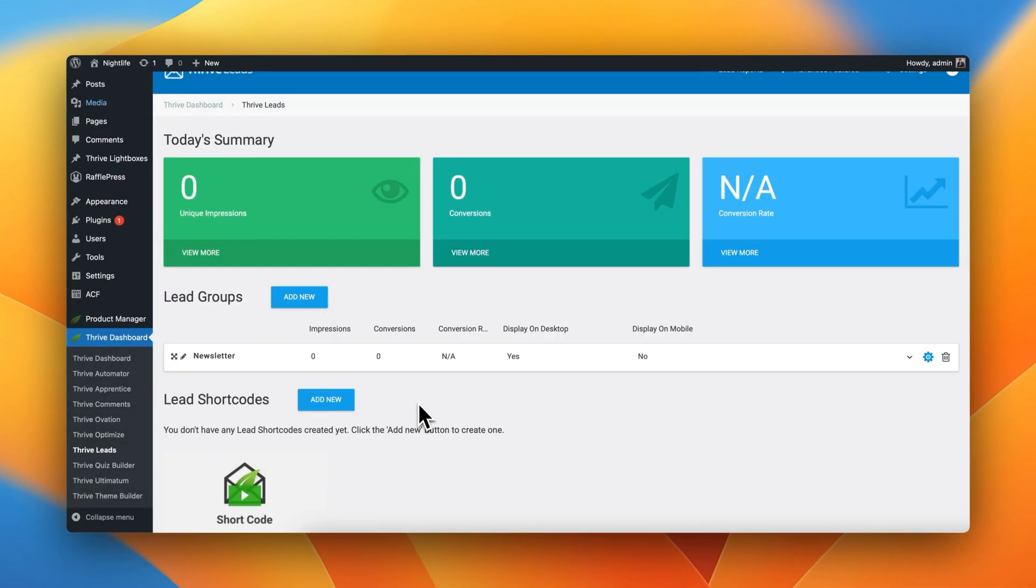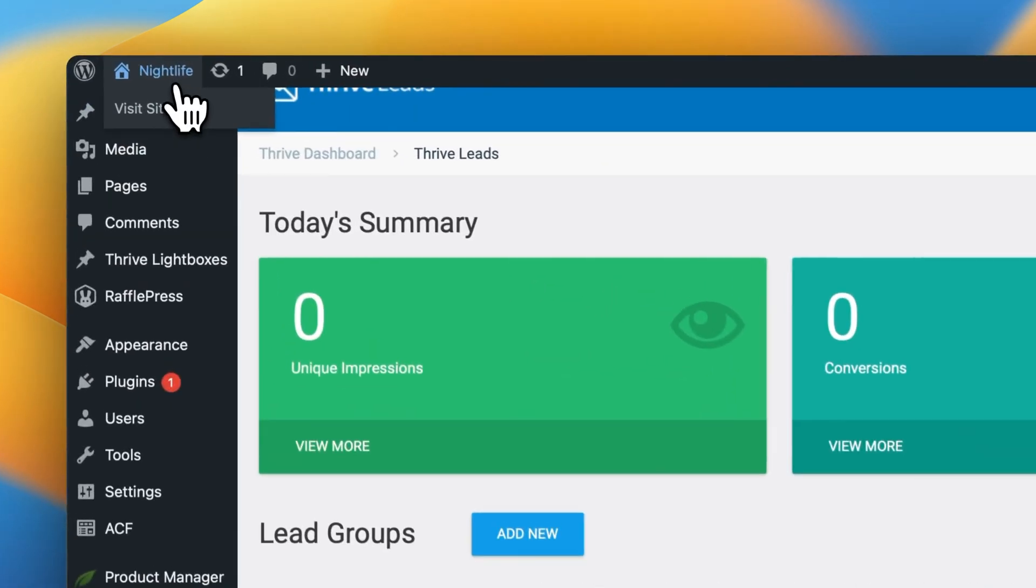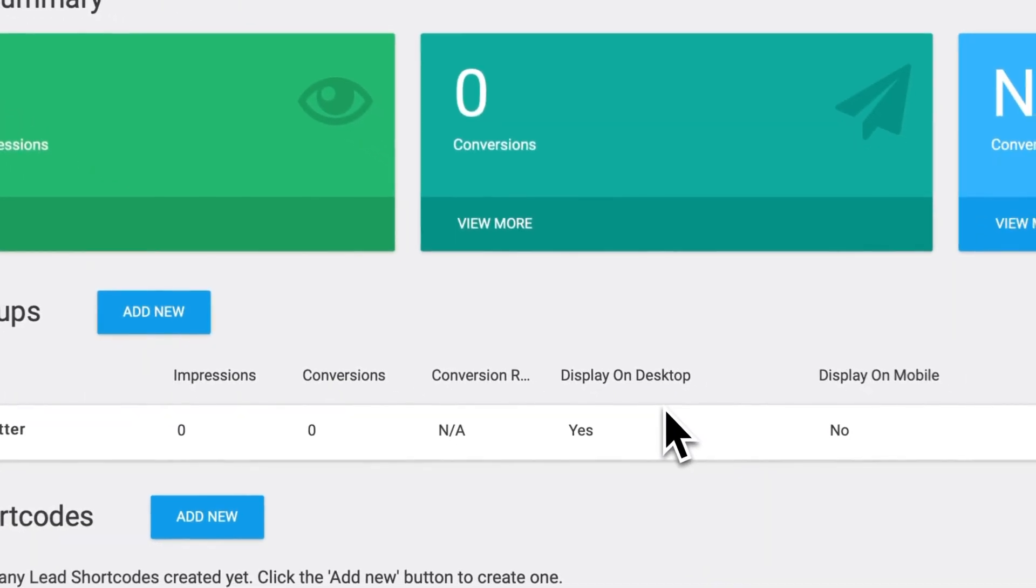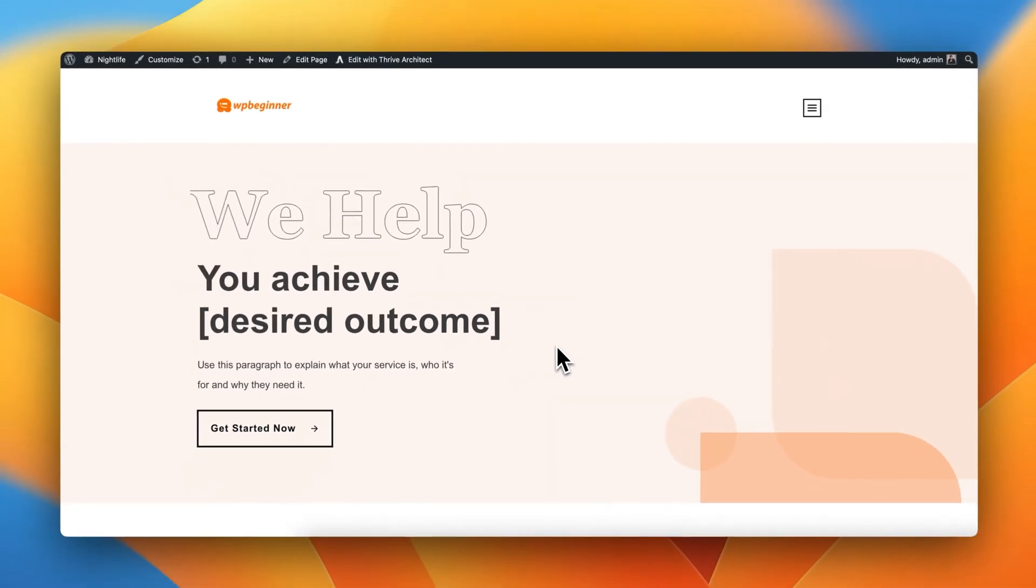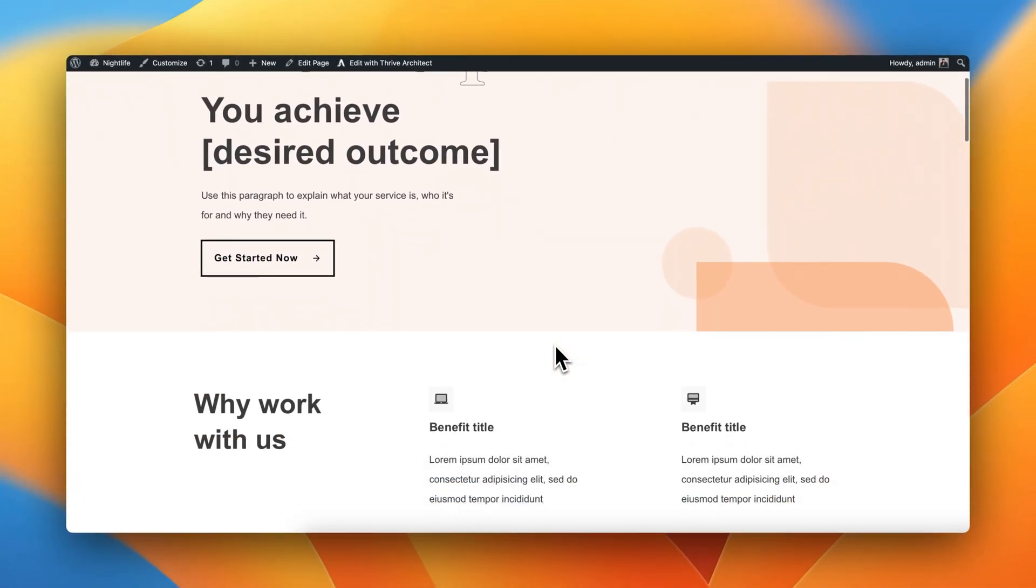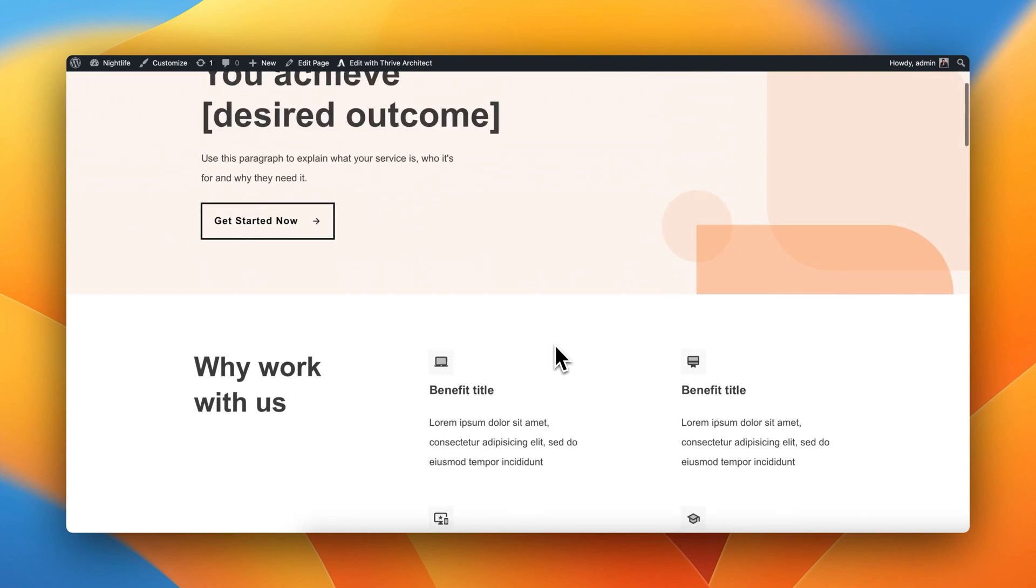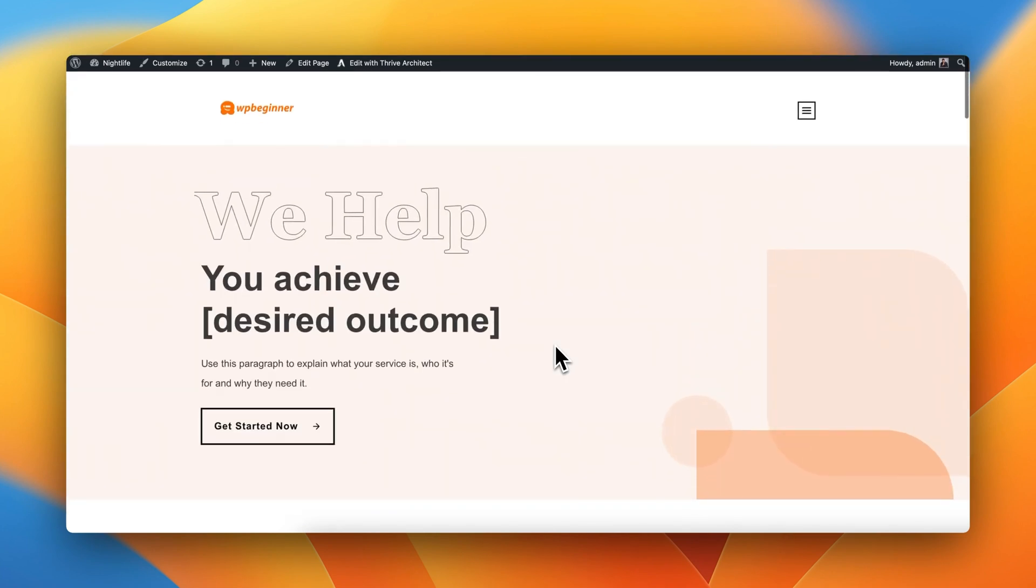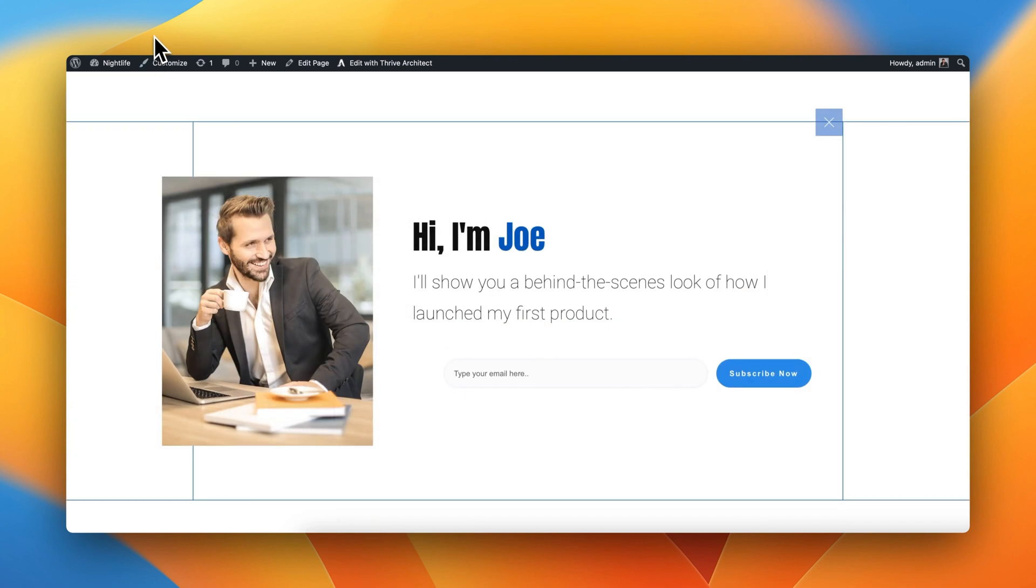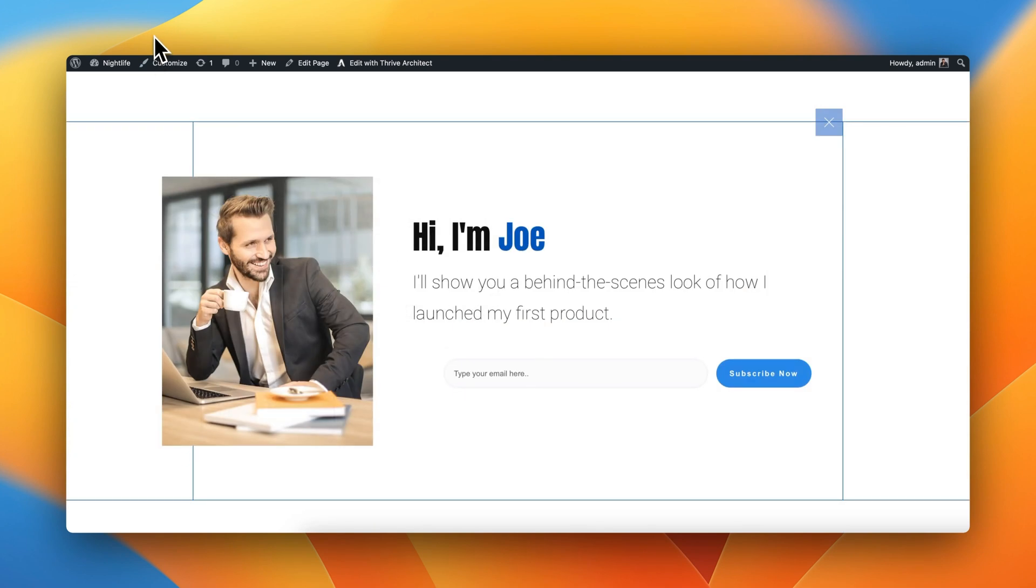Great. So now let's navigate over to our homepage and see how this Exit Intent form behaves in real life. Perfect. So I'm in my homepage, and if I'm scrolling down, but I were to decide to leave this website by placing my cursor over to the back arrow of my web browser, boom. There it is, my Exit Intent form.